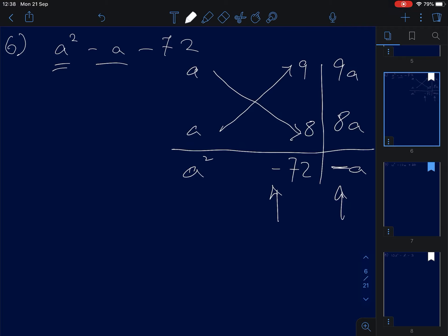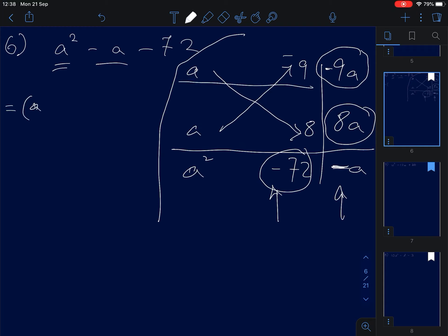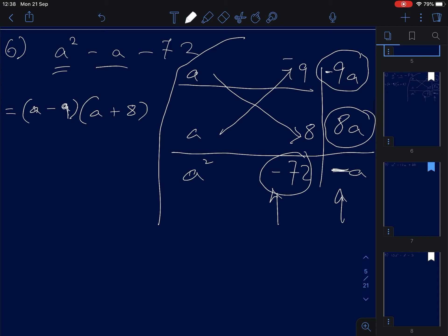Negative 9 multiplied by positive 8 gives negative 72. The sum: negative 9A plus 8A gives negative A. Therefore, the factorized form is (A minus 9)(A plus 8).